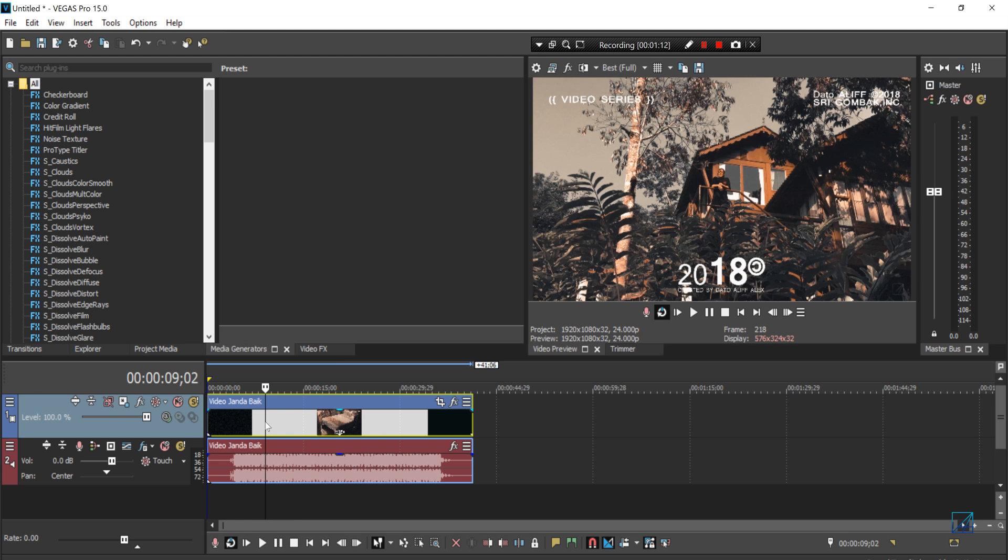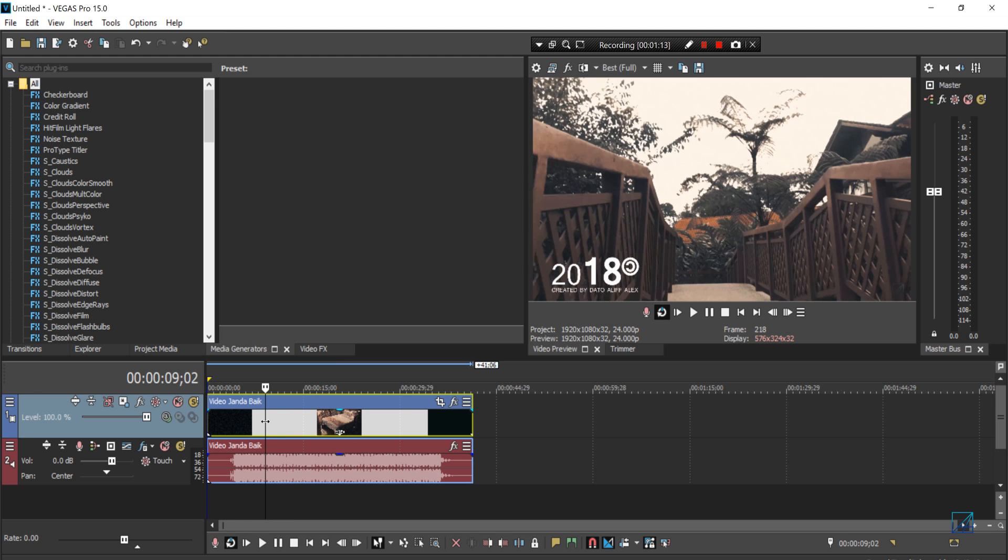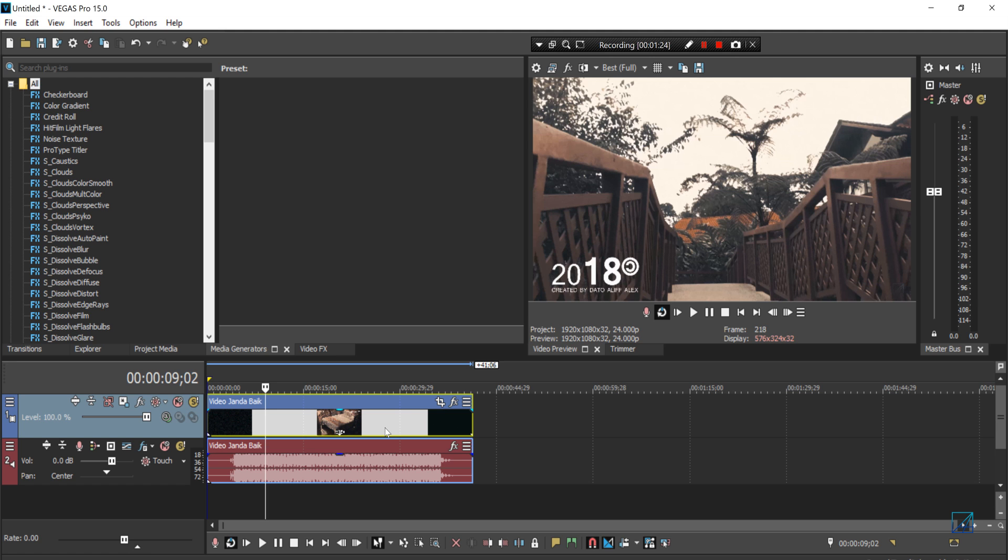First thing first, let's say here is your video that you have edited. I already rendered this video earlier to make my tutorial a bit easier, but let's say this is your finalized project and you want to start rendering.